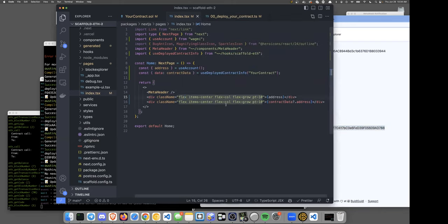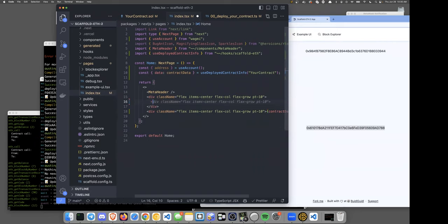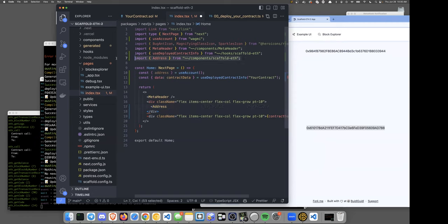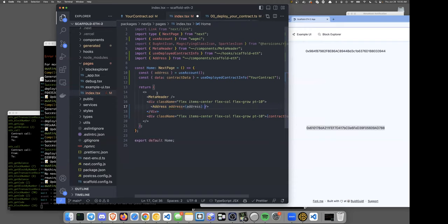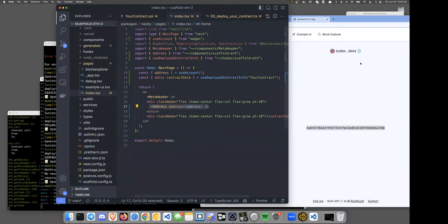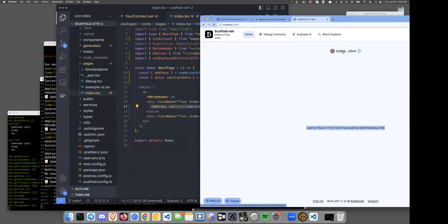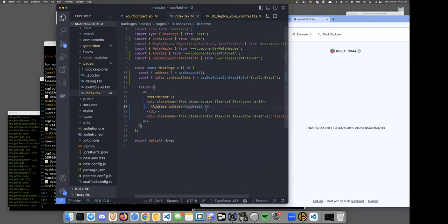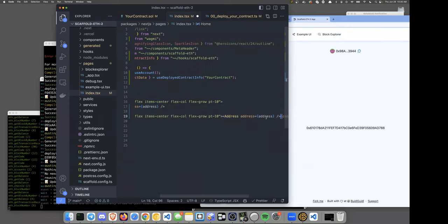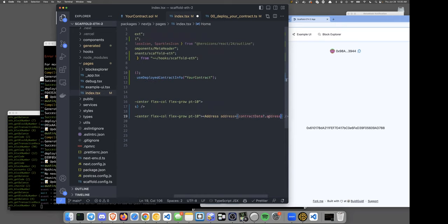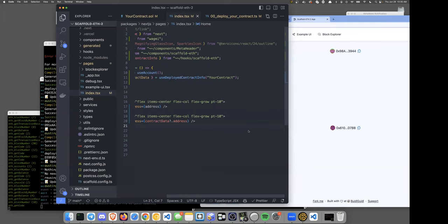We have our logged-in address and the smart contract address. Let's make this look nice. Since we're using Scaffold ETH, we have things like an `Address` component — instead of outputting the raw address string, bring in the Address component from Scaffold ETH and set the address prop. Now instead of a raw hex string we get the blocky icon preview, the address, a link to the block explorer, and a copy button. Much better.